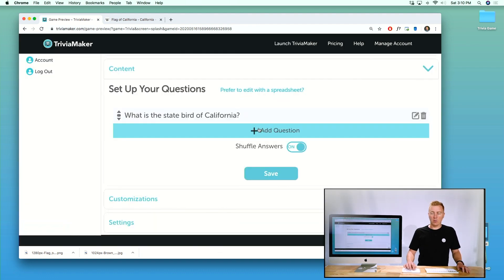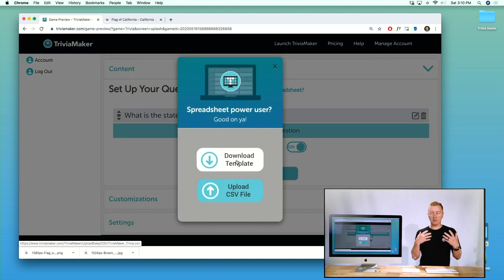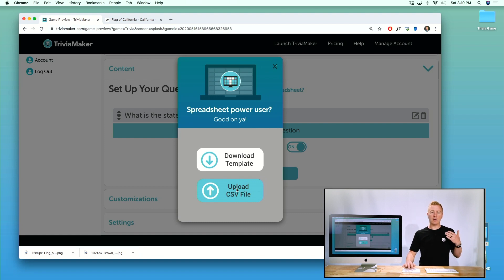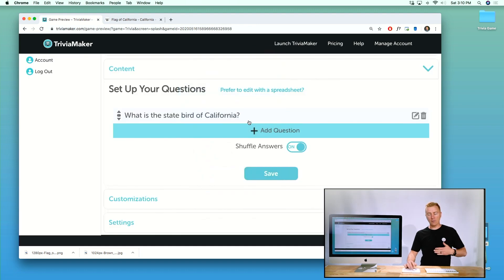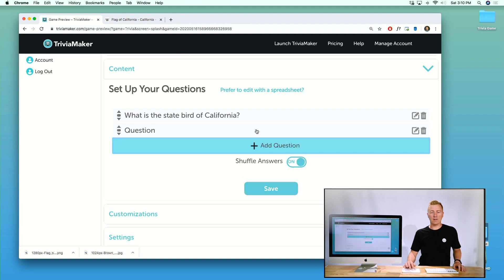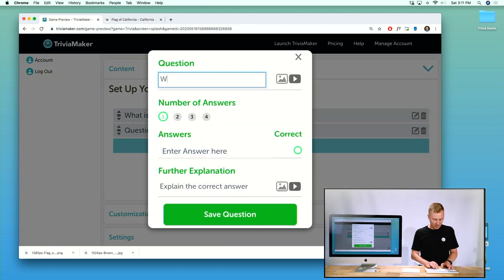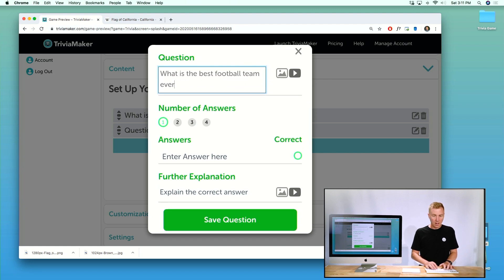You can also add a bunch of questions with a spreadsheet. If you prefer to edit with a spreadsheet, click that option, download the template, put your questions in, then come back here and upload the CSV file and it will populate all those questions and answers into the game.